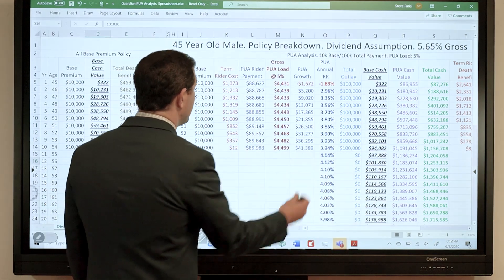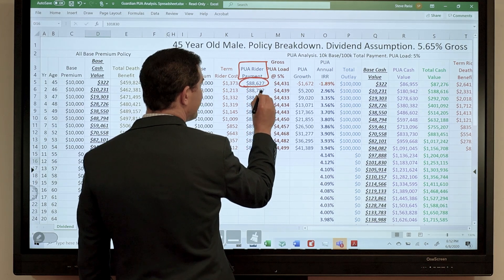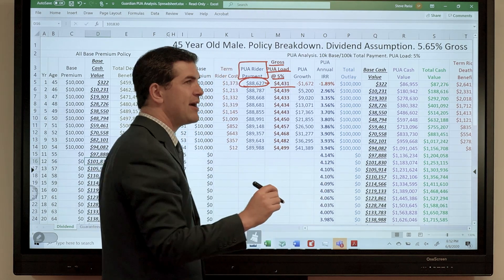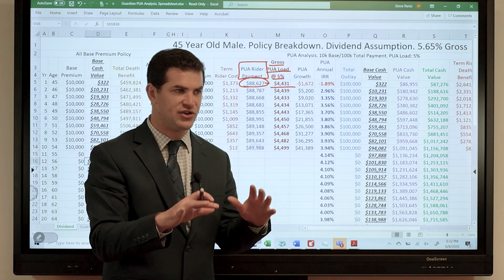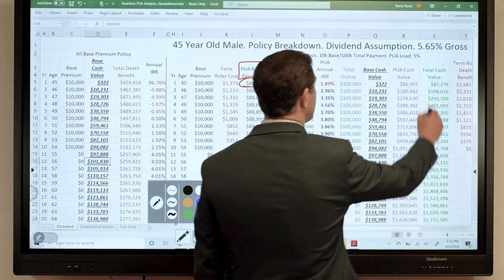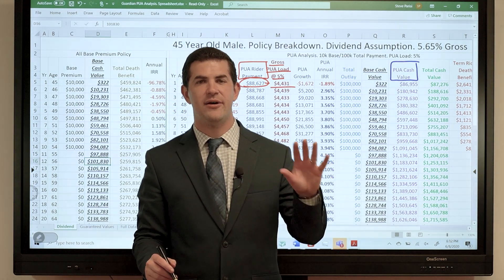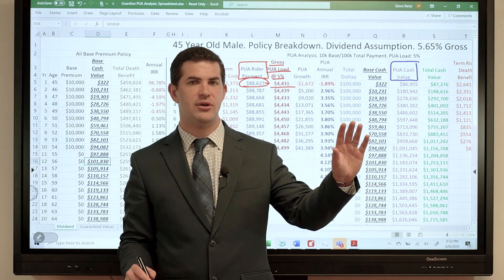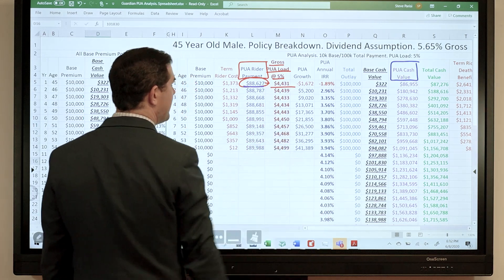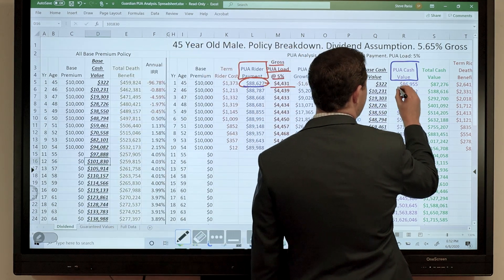Here's an important part — the circle is red. The PUA rider payment in year one is $88,627. The company's charge for PUA payments is 5%. Five percent of that $88k would be about $4,400 — $4,431 to be precise. That's the charge if you just compute 5% of that $88k. Yet that's not the case. The column in purple — PUA cash value — represents the cash value generated from PUA payments. If I make an $88k PUA payment with a 5% charge, about $84,200 should show up net in cash value. But I've got almost $87k.